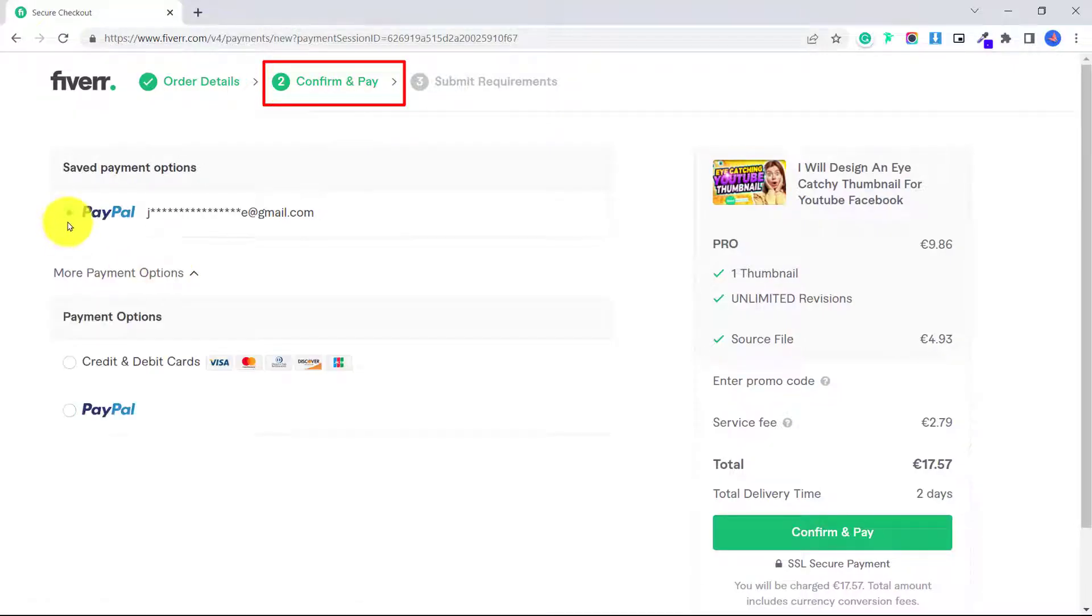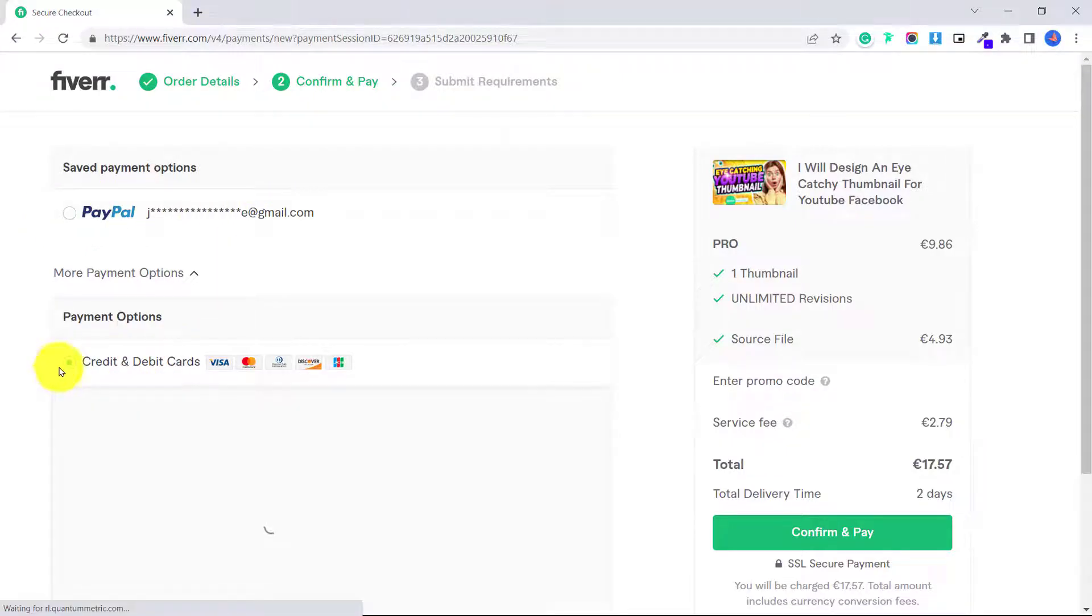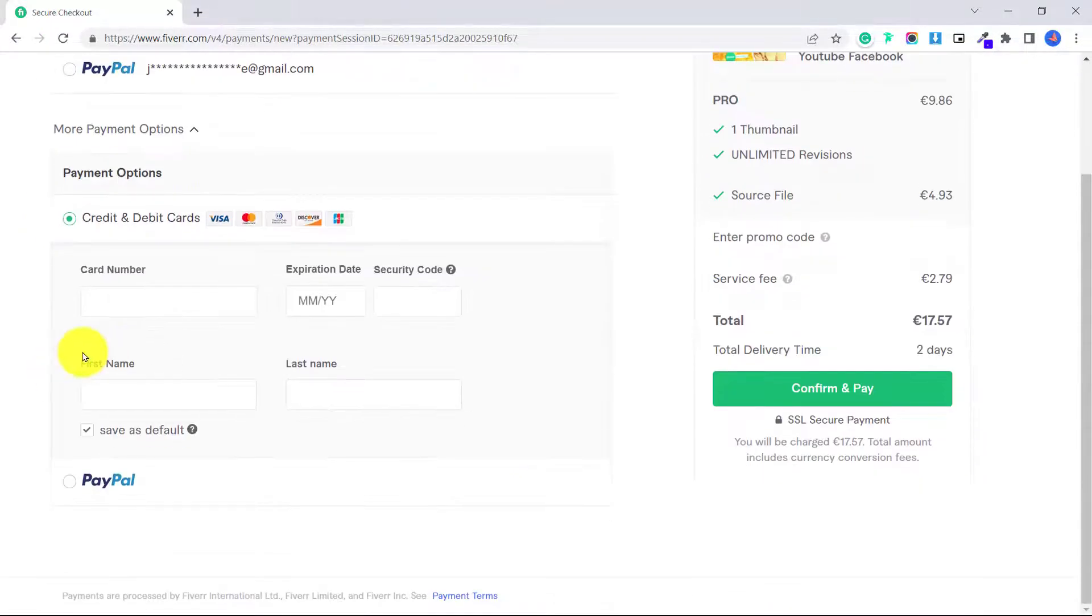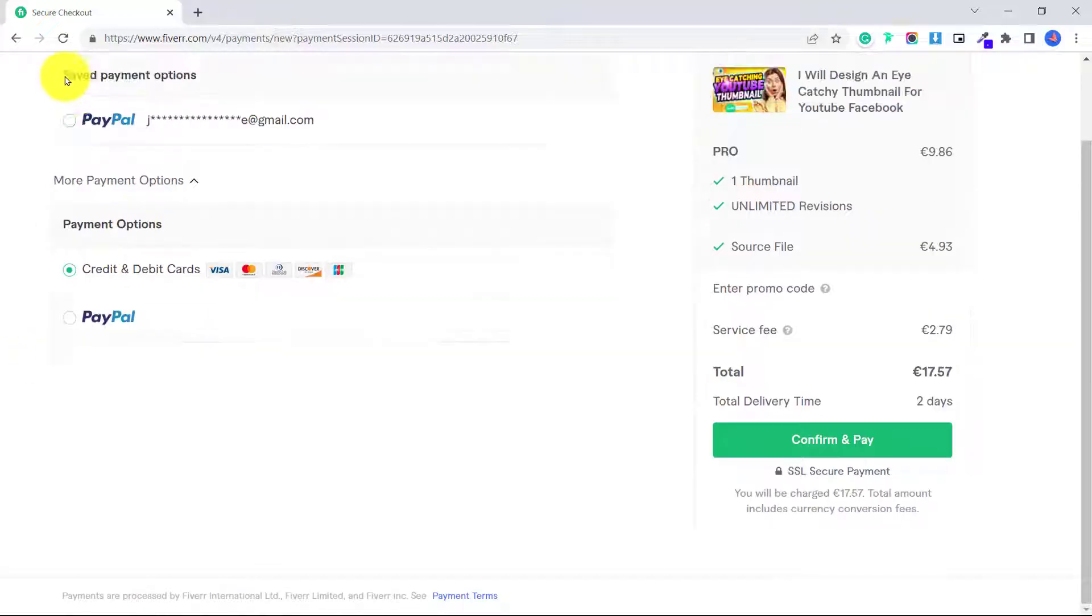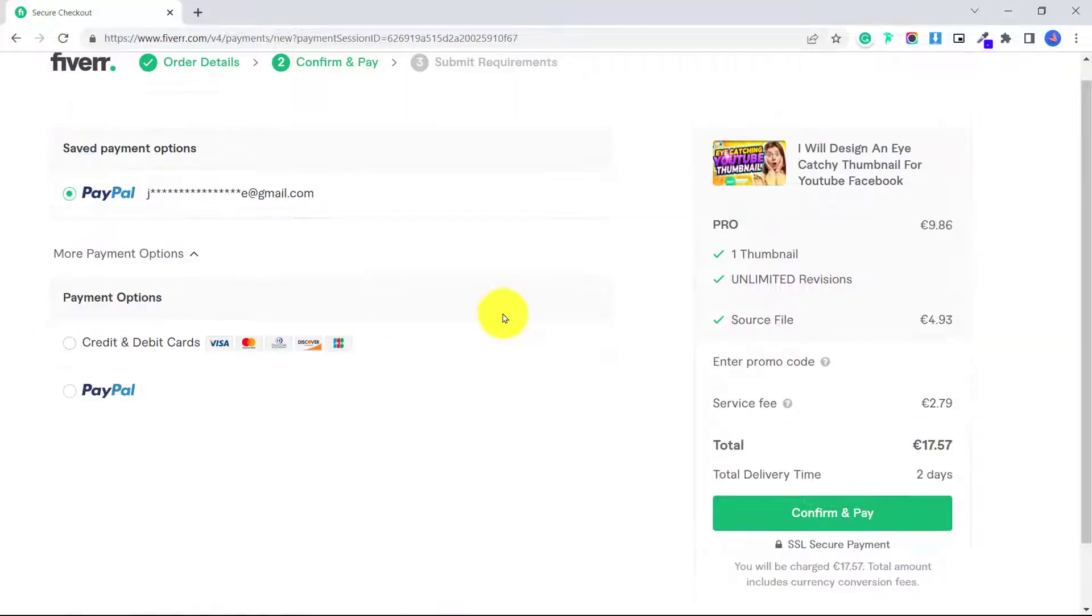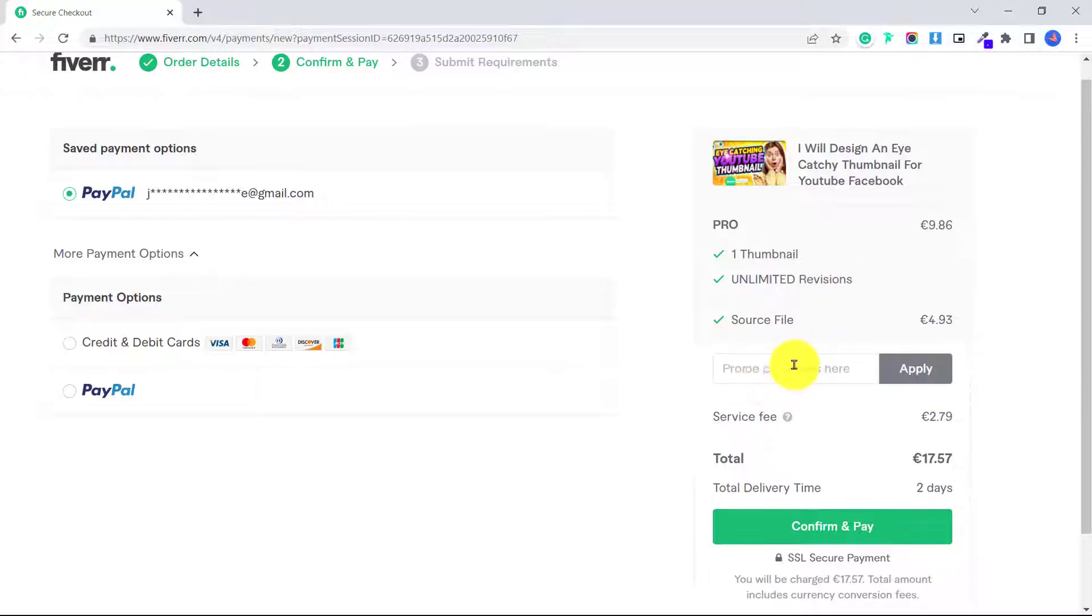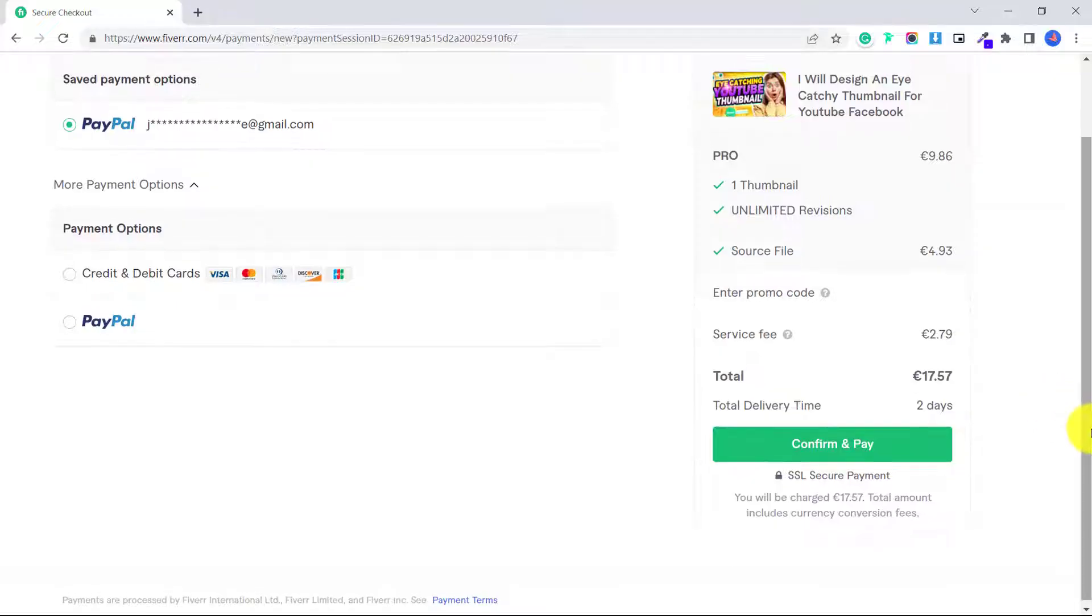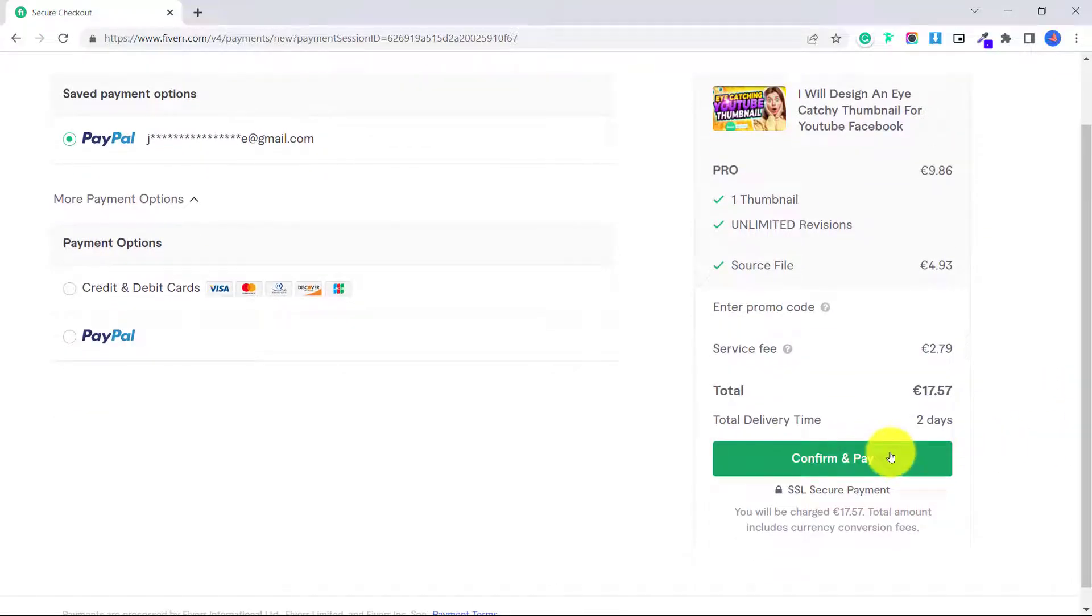So there's different payment options. PayPal, I've already included my PayPal information. You could also choose credit and debit card and fill out your information here. I'm going to stick with my PayPal. You can see here that this guy offers unlimited revisions, so I can keep telling him to make the edits I want until I am happy with it. If you have a promo code, you can enter that here. So I'm going to go ahead, click confirm and pay.